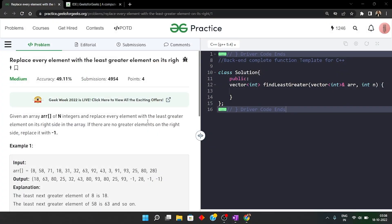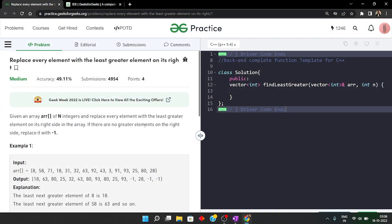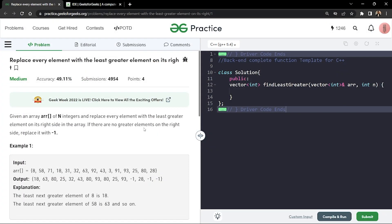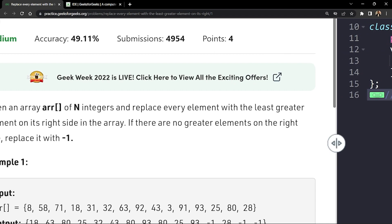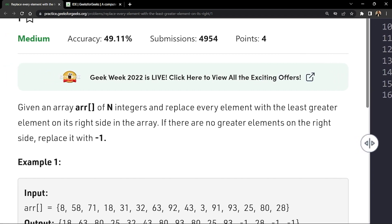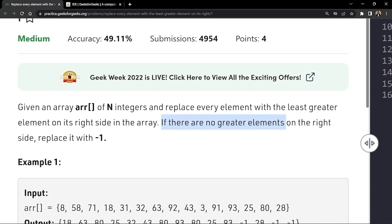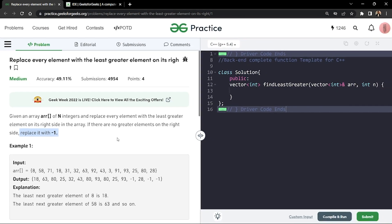In this video we will discuss the problem: replace every element with the least greater element on its right. The problem says we'll be given an array of n integers and we have to replace every element with the least greater element on its right side. If no greater element exists for a particular element on the right side, we will simply return minus one for that position.